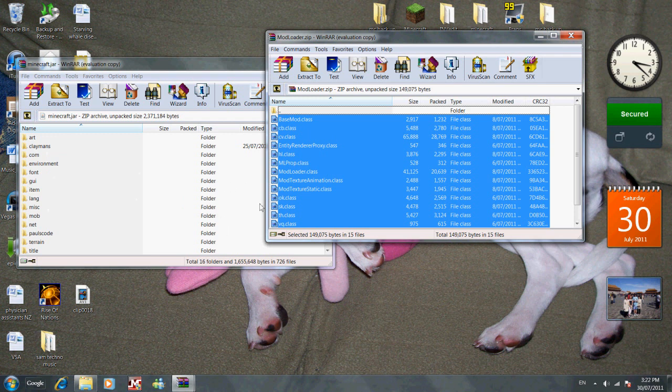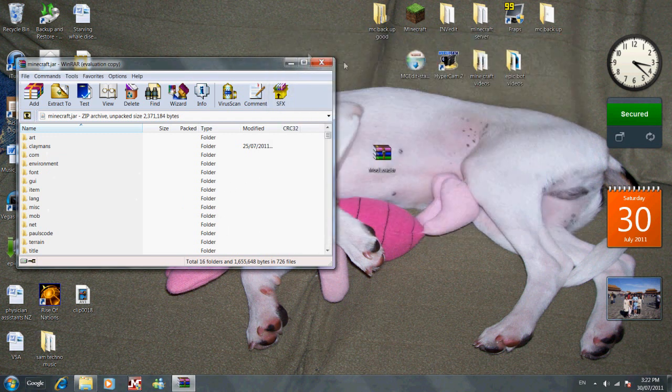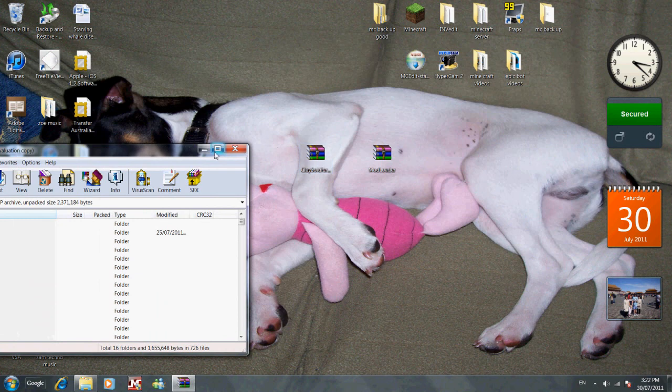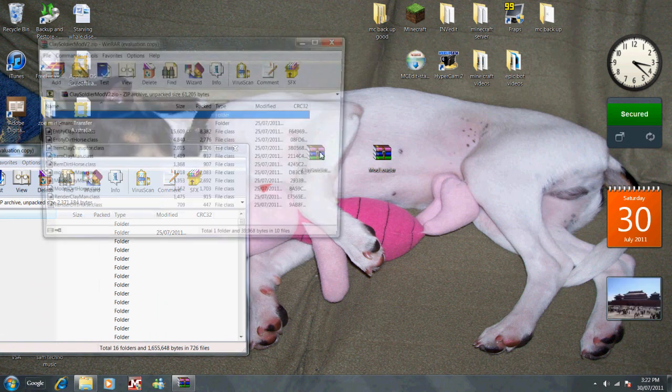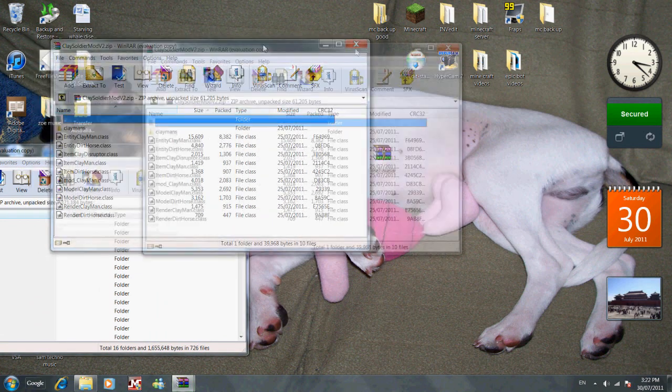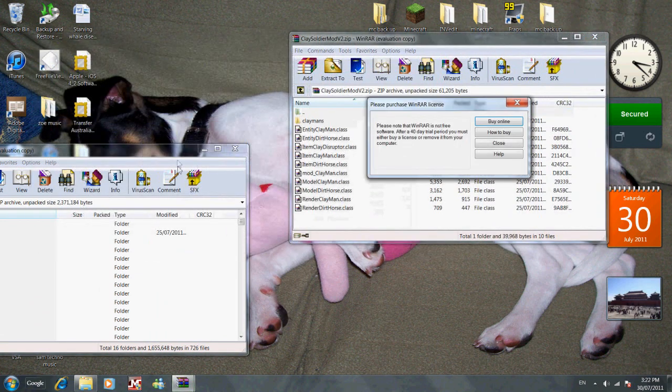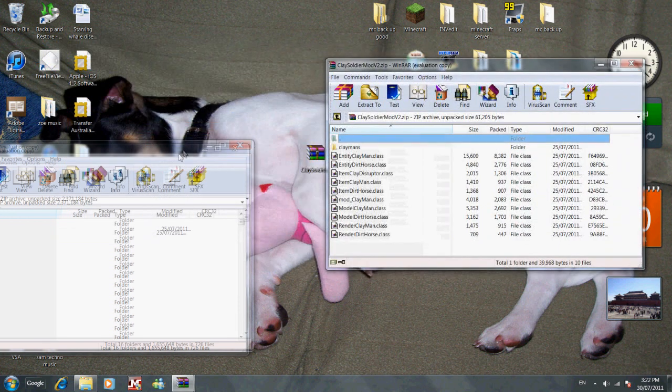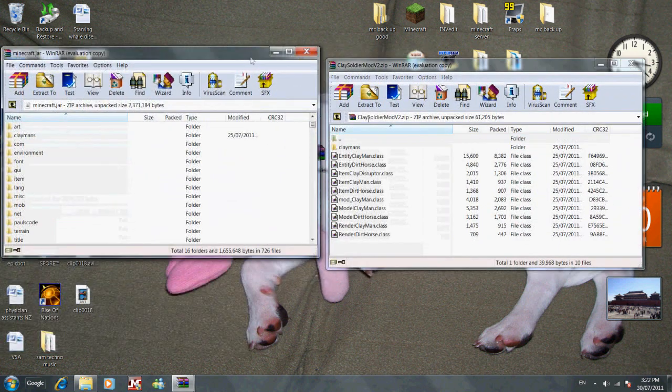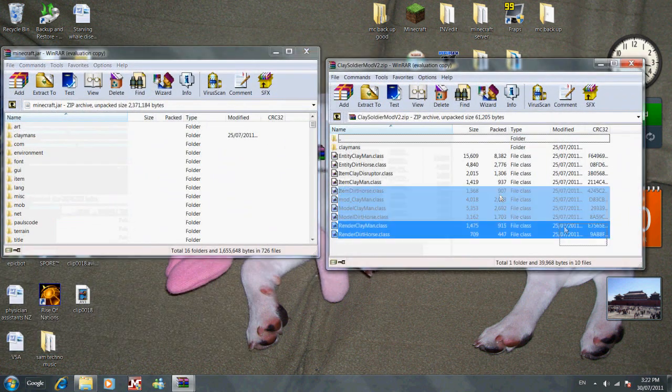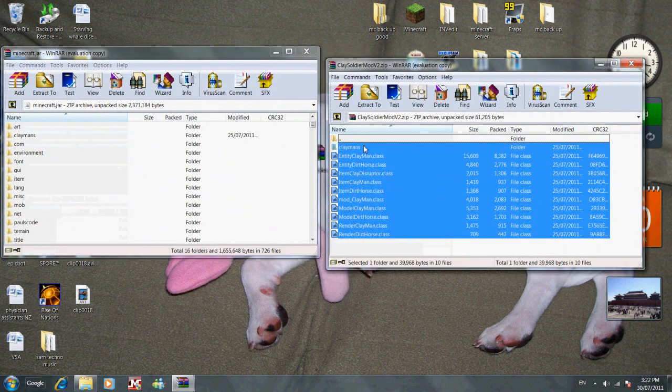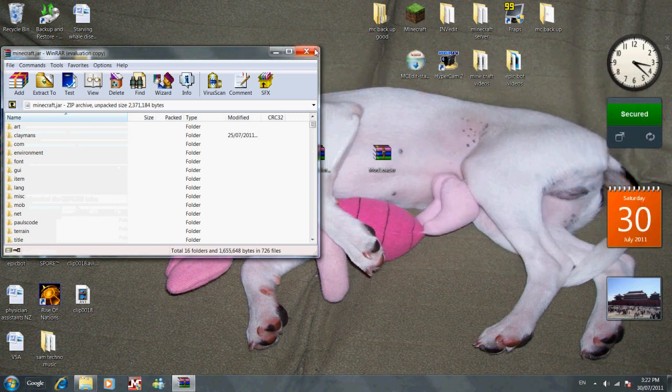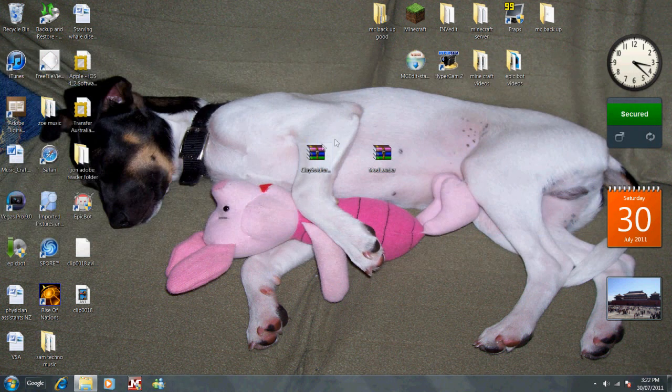Then you highlight all of this, drag it, and put it in there. Then you can exit it, and it should pretty much be done. Then you just go to Minecraft and it should